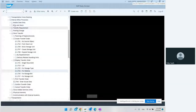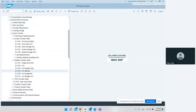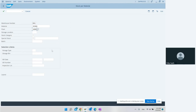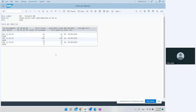First, we check the inventory of this material. We go to transaction LS24, put in the material, put in the plant, and hit Enter. We can see the current inventory: 10 pieces here, 100 pieces here, and 72 pieces here. This is how the current inventory status looks — we just wanted to verify what we have now.